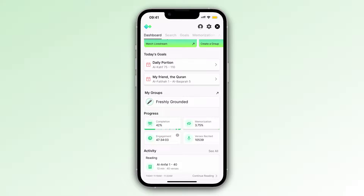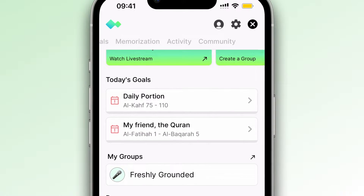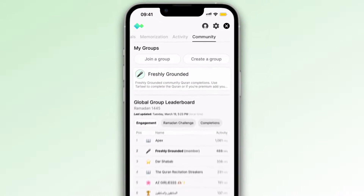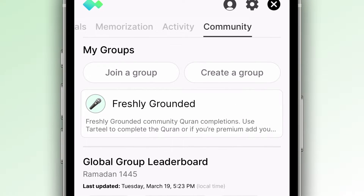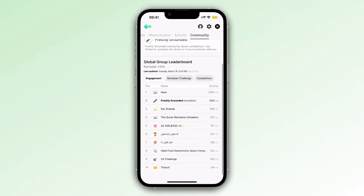However, you'll also be able to dive deeper into groups by selecting the Community tab. Here, I can decide to join a group, create a group — which we'll look at in a second — view any existing groups that I'm a member of, and see the Global Group Leaderboard.